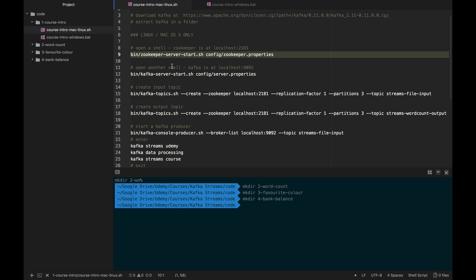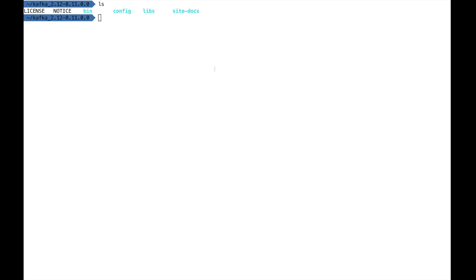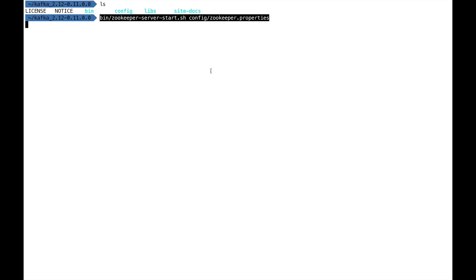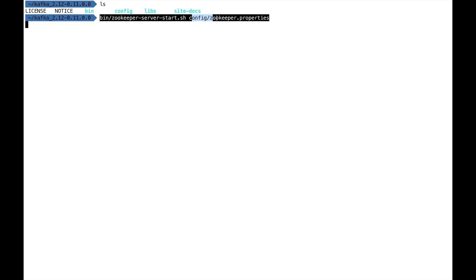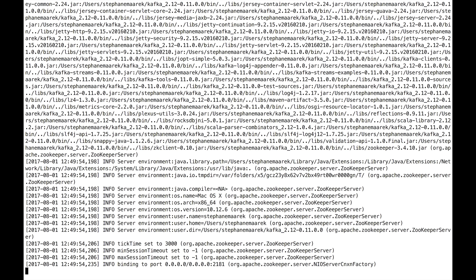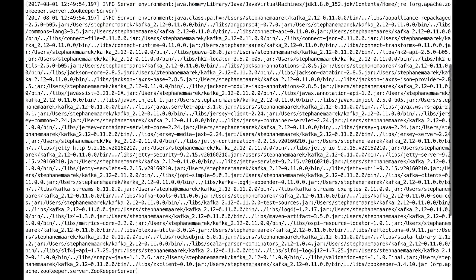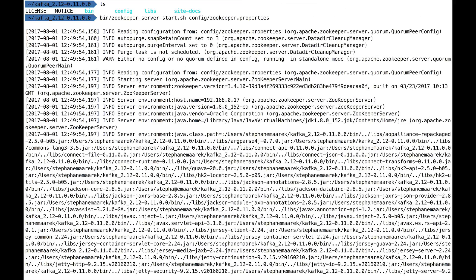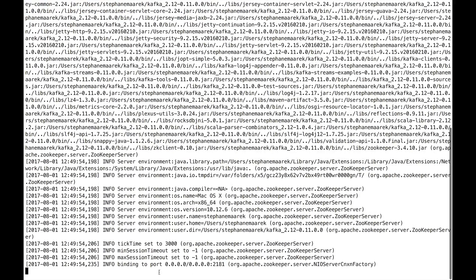We open a shell and we need to start the Zookeeper server. Starting Zookeeper is just calling bin/zookeeper-server-start.sh and then we join the config for Zookeeper. We won't look at the config right now. If you want an understanding of Zookeeper and Kafka and how to set it up, please look at my Kafka setup course. In this one, we're just going to press Enter. It will output a lot of logs, and at the end you see it says binding to port 2181, which is great. That means Zookeeper is launched.